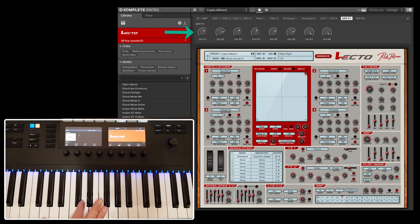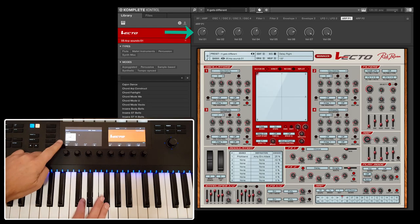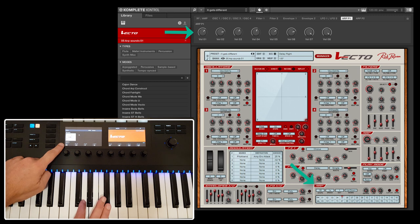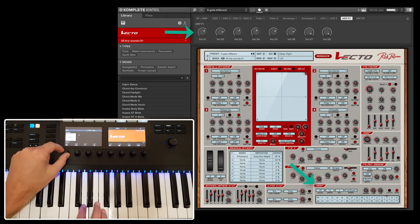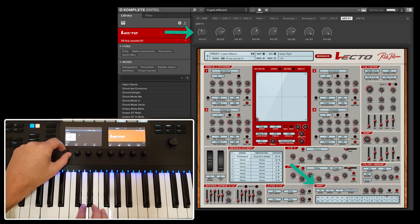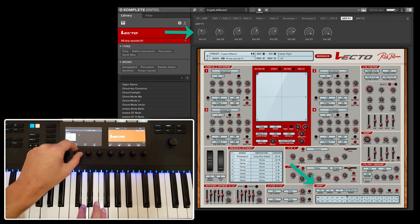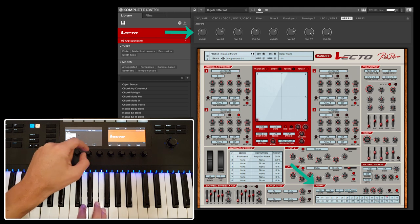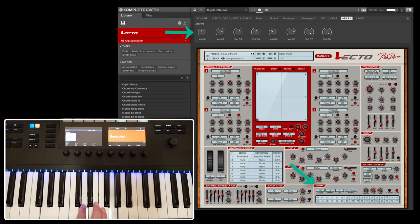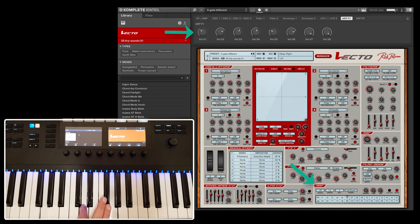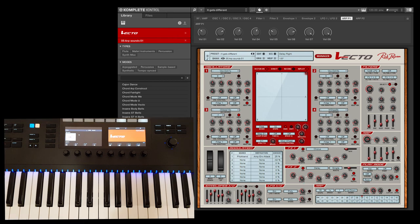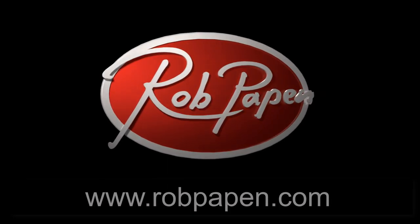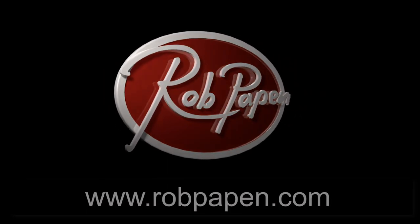Parameter pages 8 and 9 allow you to adjust the velocity setting of each step. Enjoy Vecto and its NKS support.